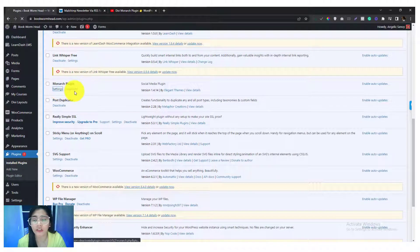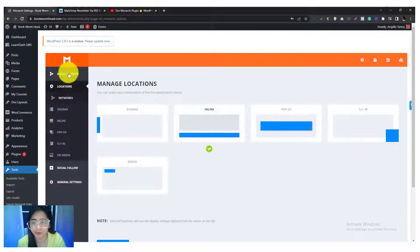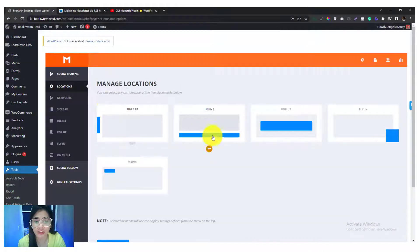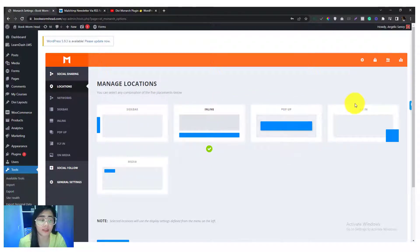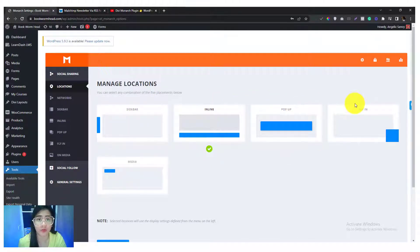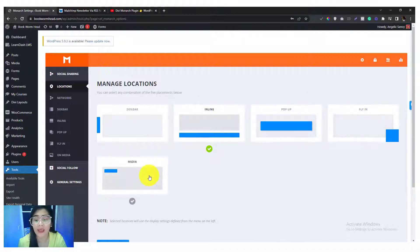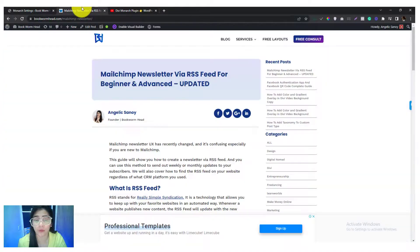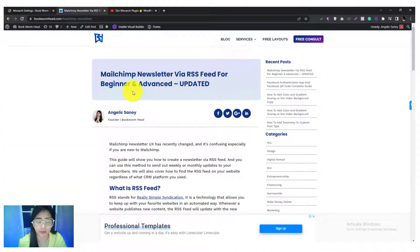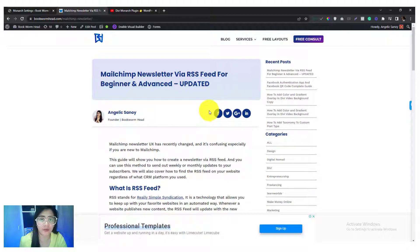Then go into the settings section. Under the settings section we'll choose Inline. However there's a lot of styles that you can use for your social shares: there's a sidebar, inline, pop-up, fly-in, and media.